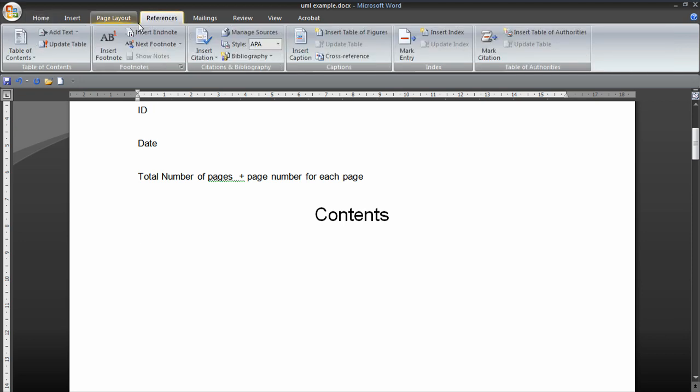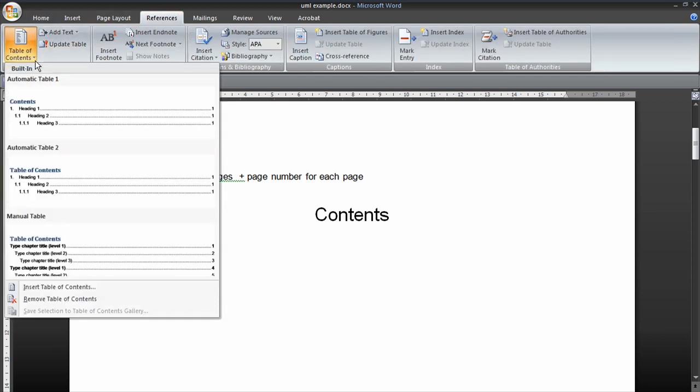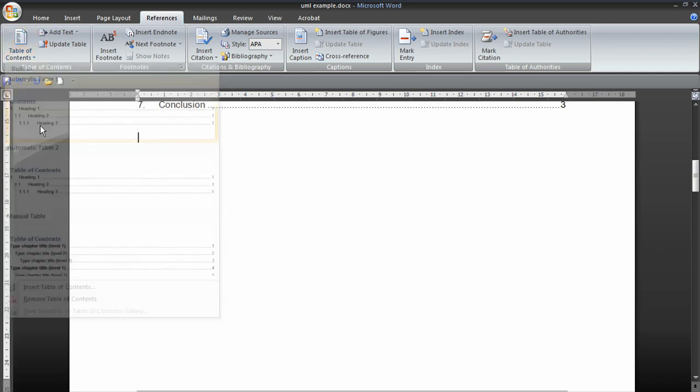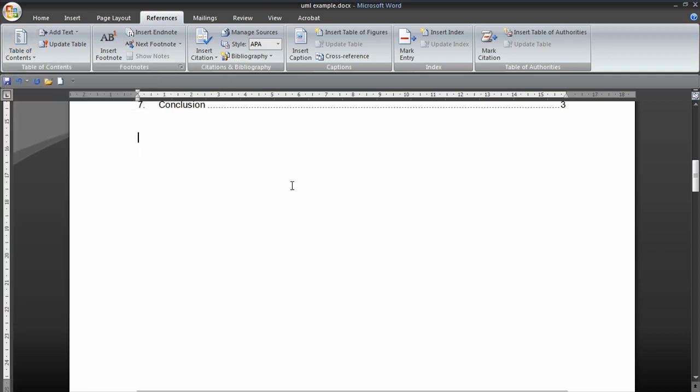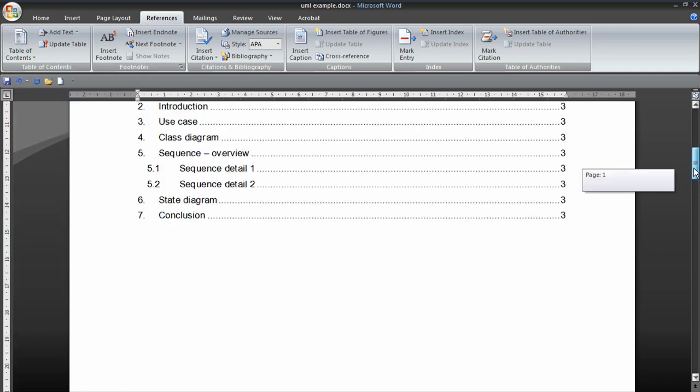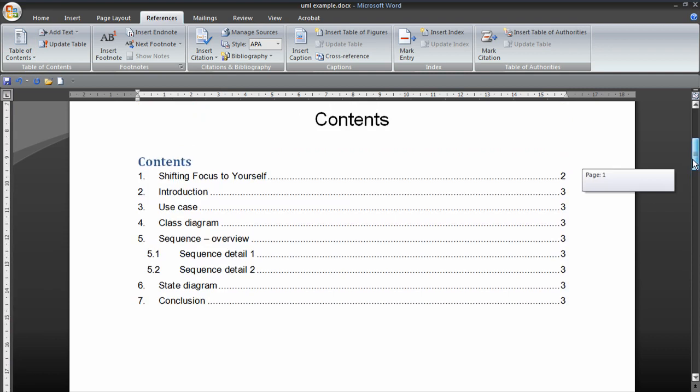References, table of contents. And there we are. It's automatically generated a table of contents.